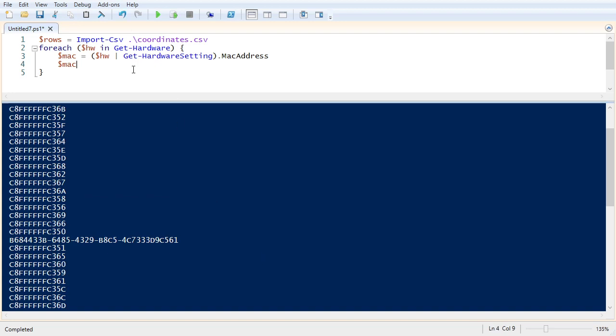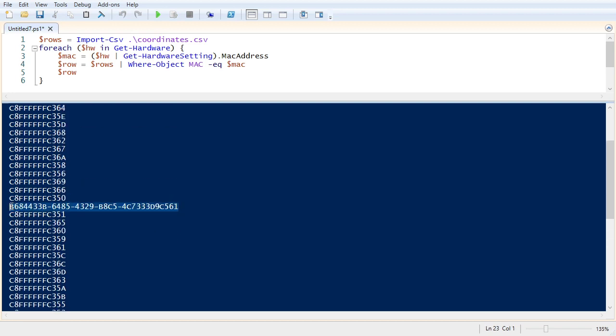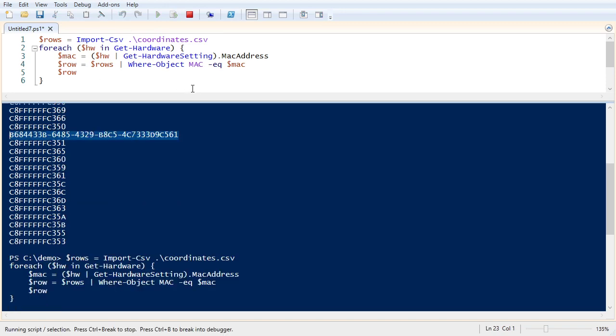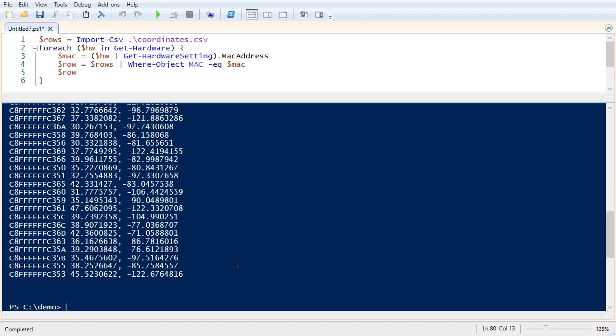All right, so now we know we can grab the MAC addresses. Let's now find the row associated with that MAC address. So we'll say row equals, and we'll do rows where object MAC equals MAC. And so this row variable should now be, either it should be a PSCustomObject that has a MAC property and a coordinates property. Or it'll be null. So just to make sure it's still working, let's write row out here. And we should get, basically we should get the contents of that CSV file. And we won't get anything, any entry with this MAC address because that's not in the CSV file. So let's just hit F5 and see what that looks like. All right, so far so good.